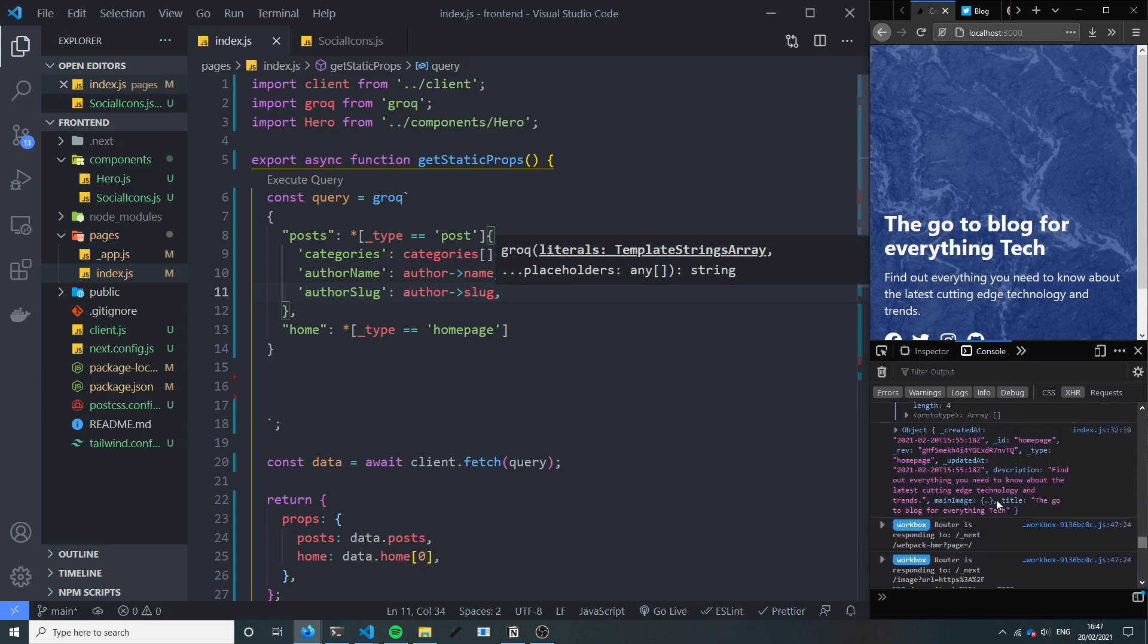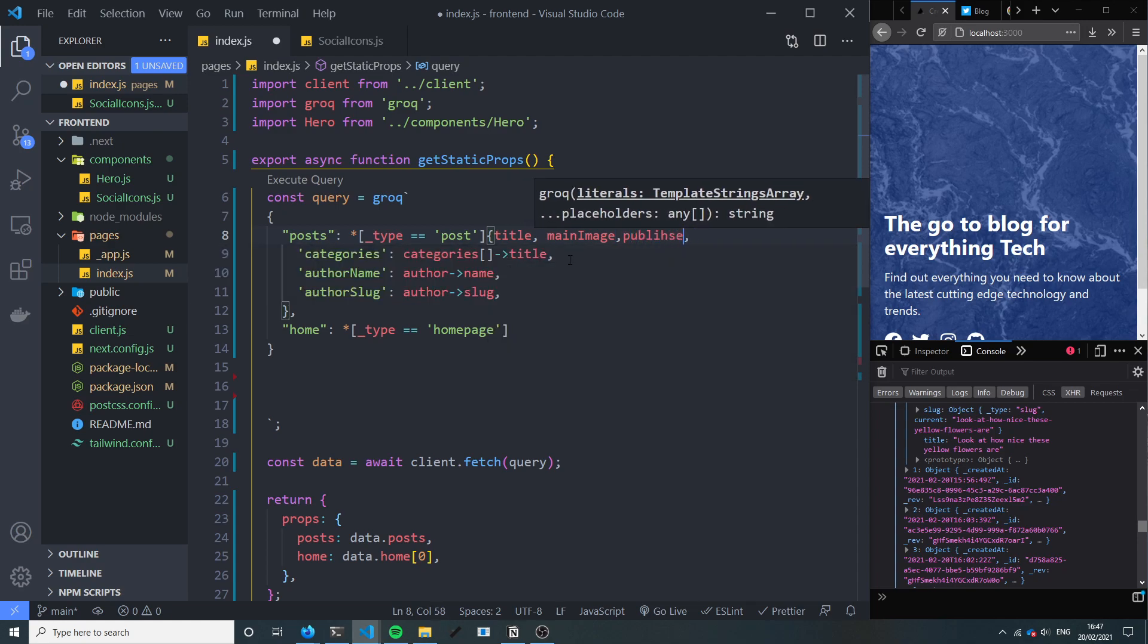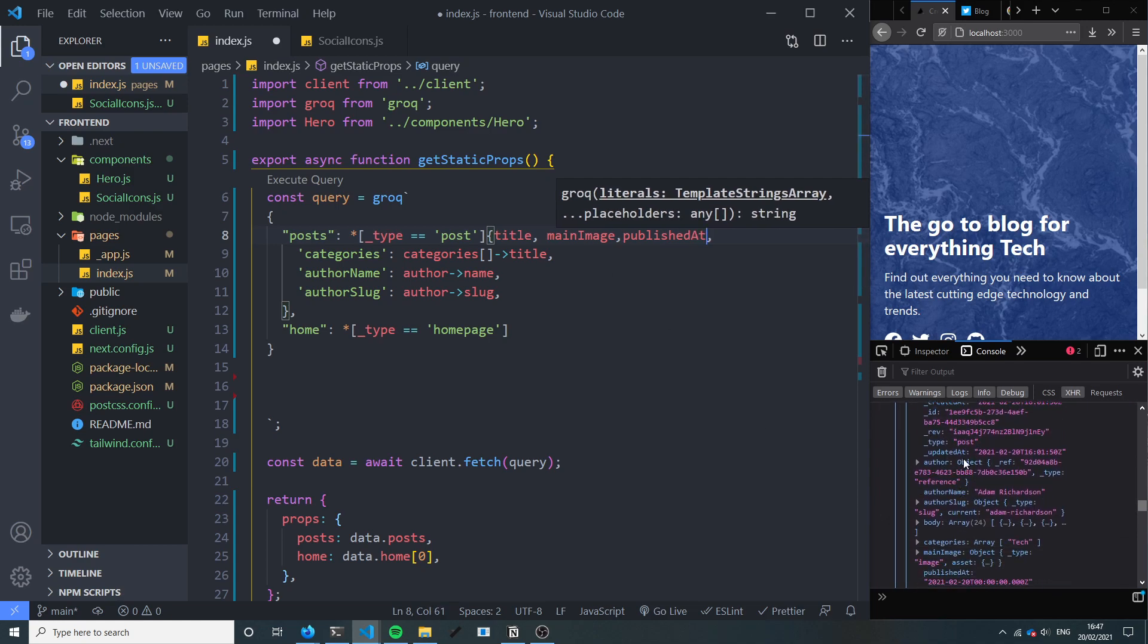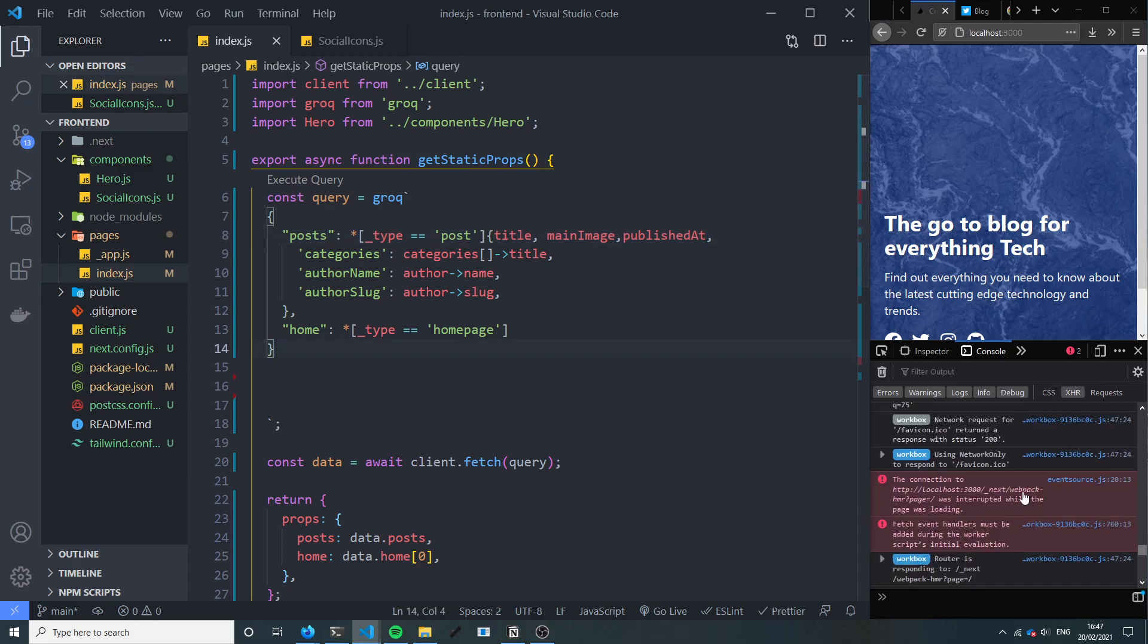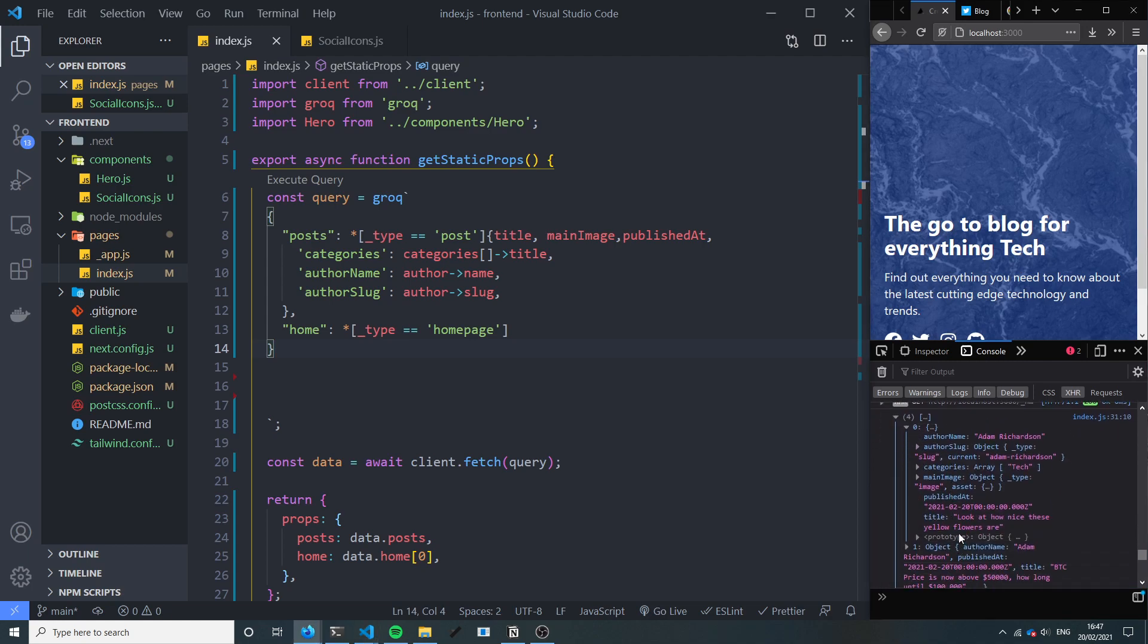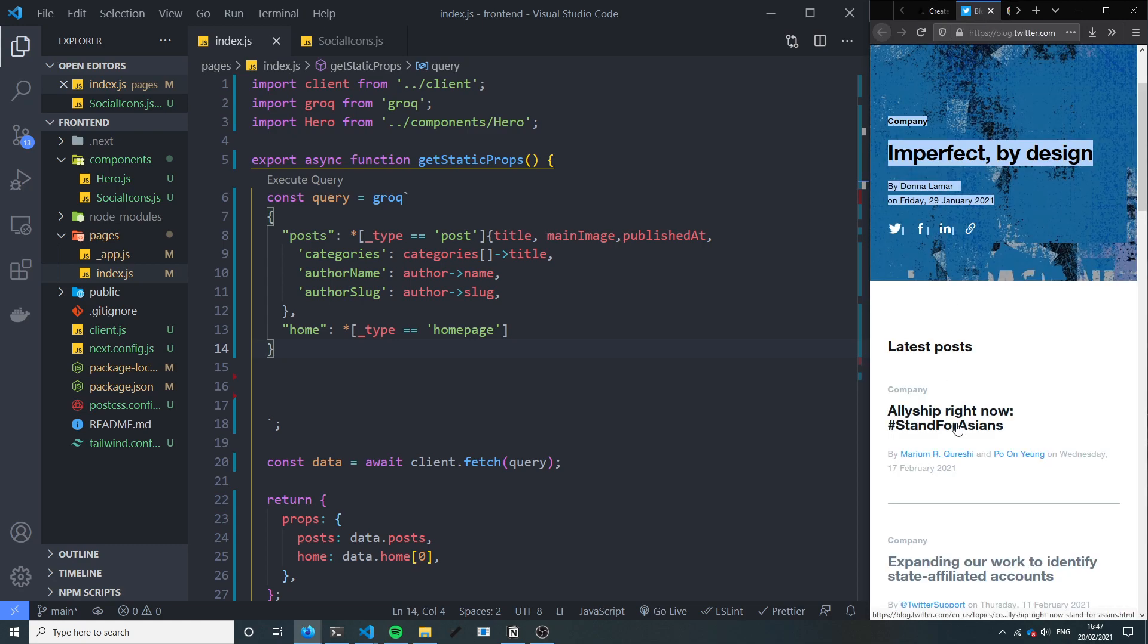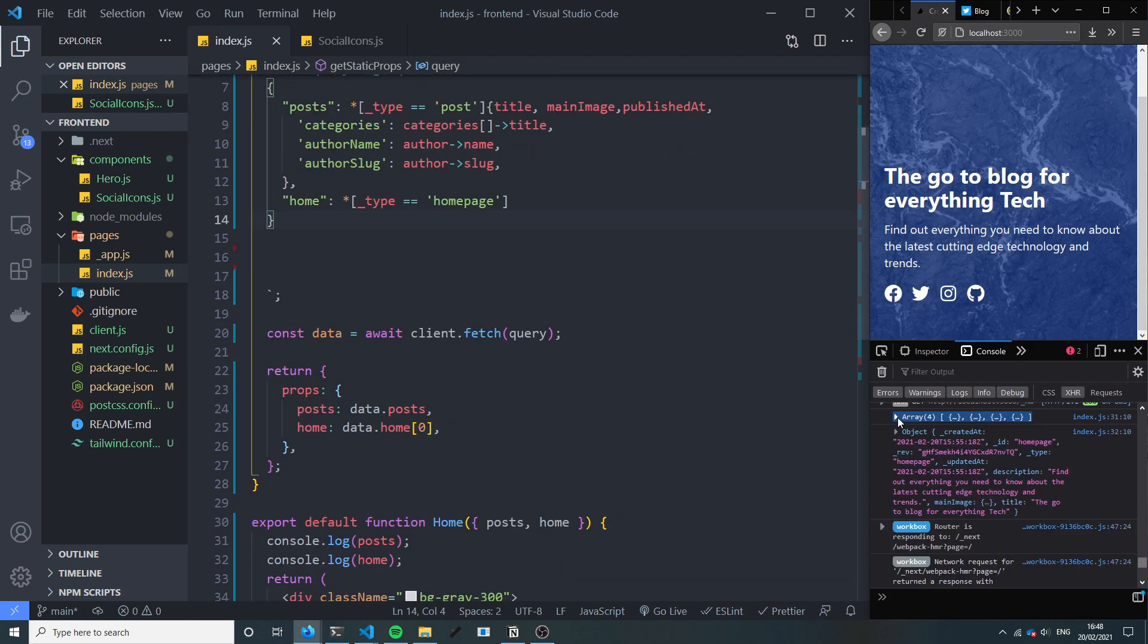Yeah you can see there's a lot of redundant data here. So actually let's just say all we need from the post is the title, the main image, we want the published at. Let's leave it at that for now. So we've got title, published at, author, category. That should be it. Okay cool, so now as you can see it returns the posts.